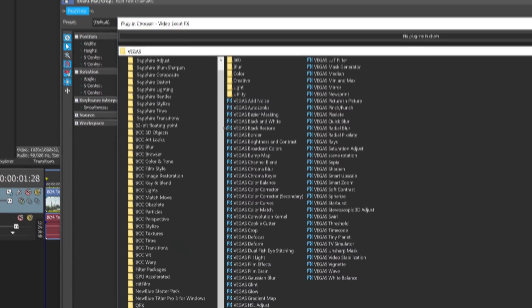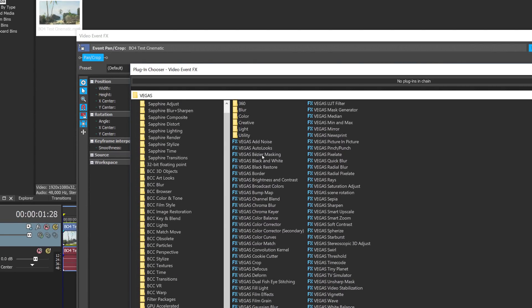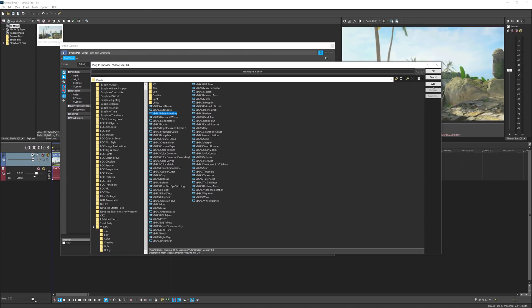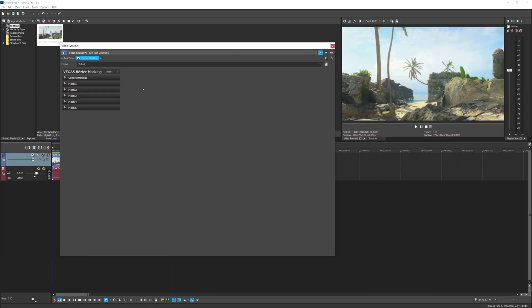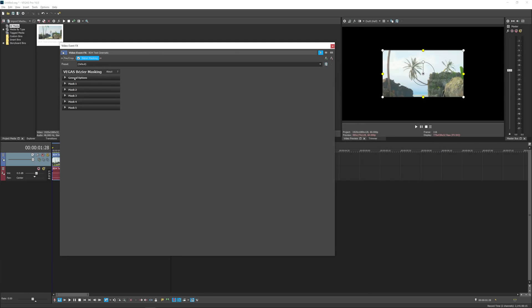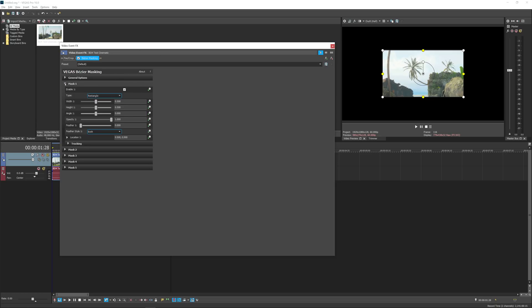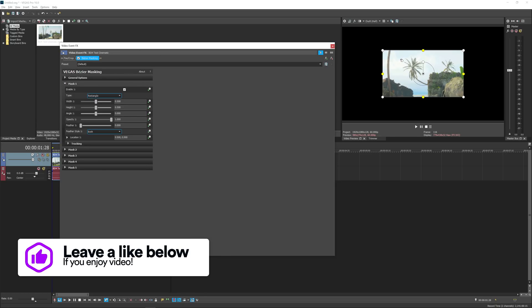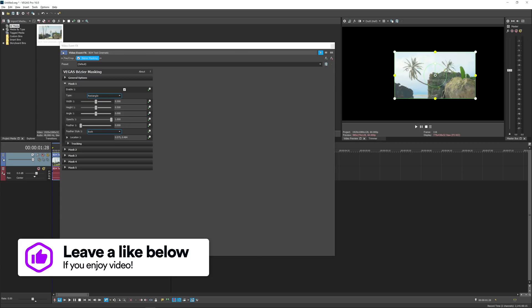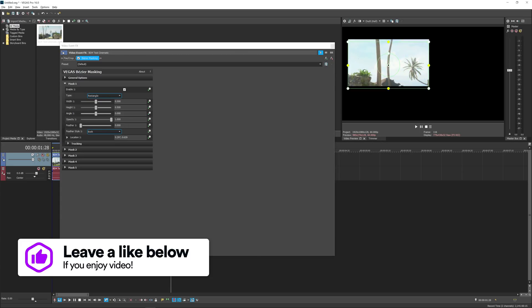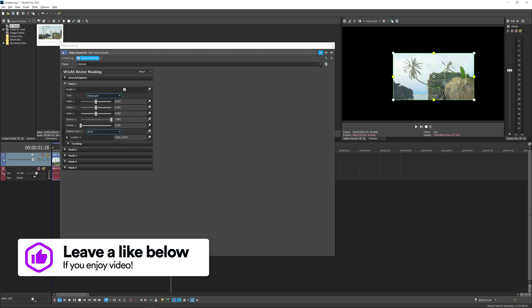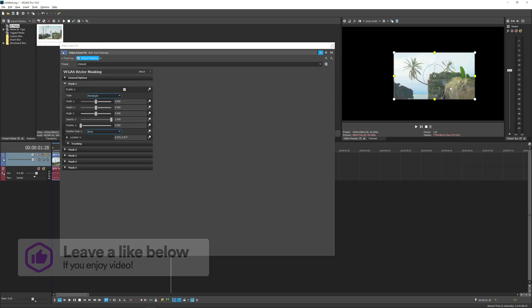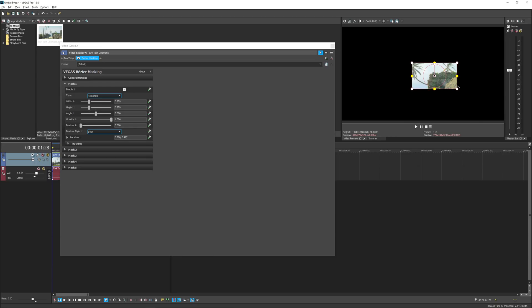First thing we're going to go up to Effects and then click on Bezier Masking. Now remember you won't have this in older versions of Vegas. Then we're going to click OK. First we're going to go down to Mask 1 and set to rectangle as you can see on the screen here, and what we're going to do is move it to the spot we want to track. So I'm going to track this corner of this wall here, make it a bit smaller, about there and that should work pretty well.